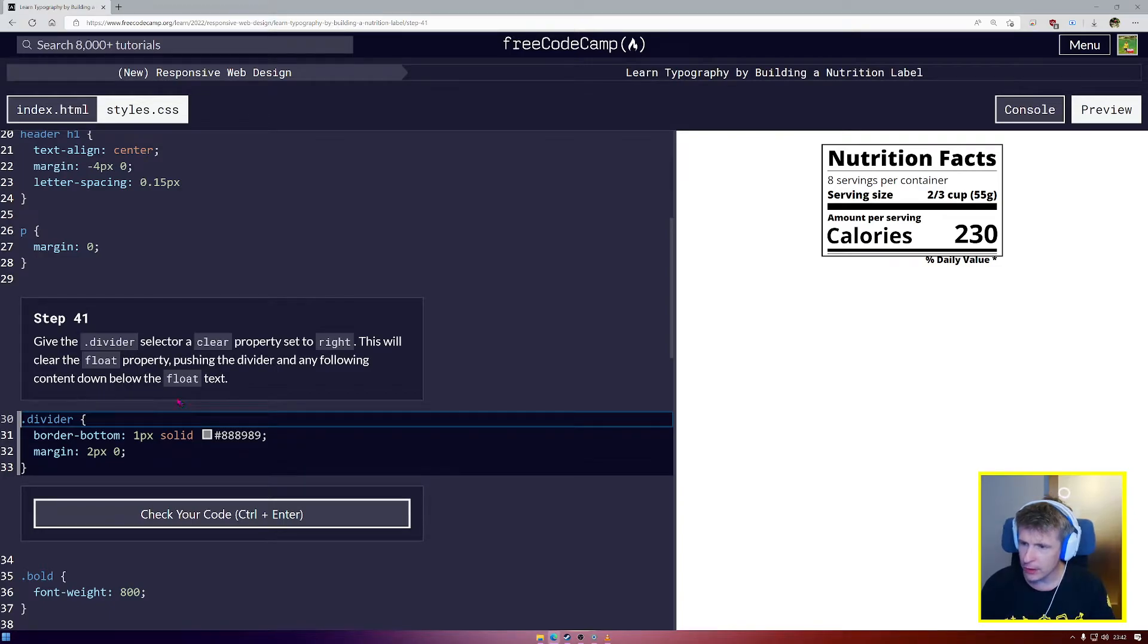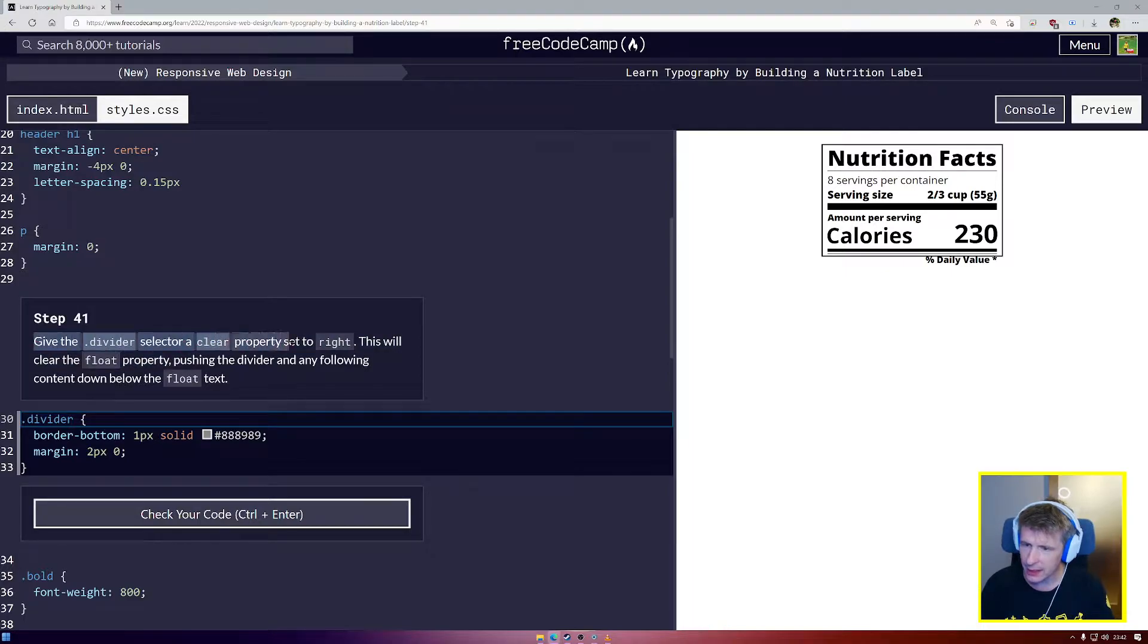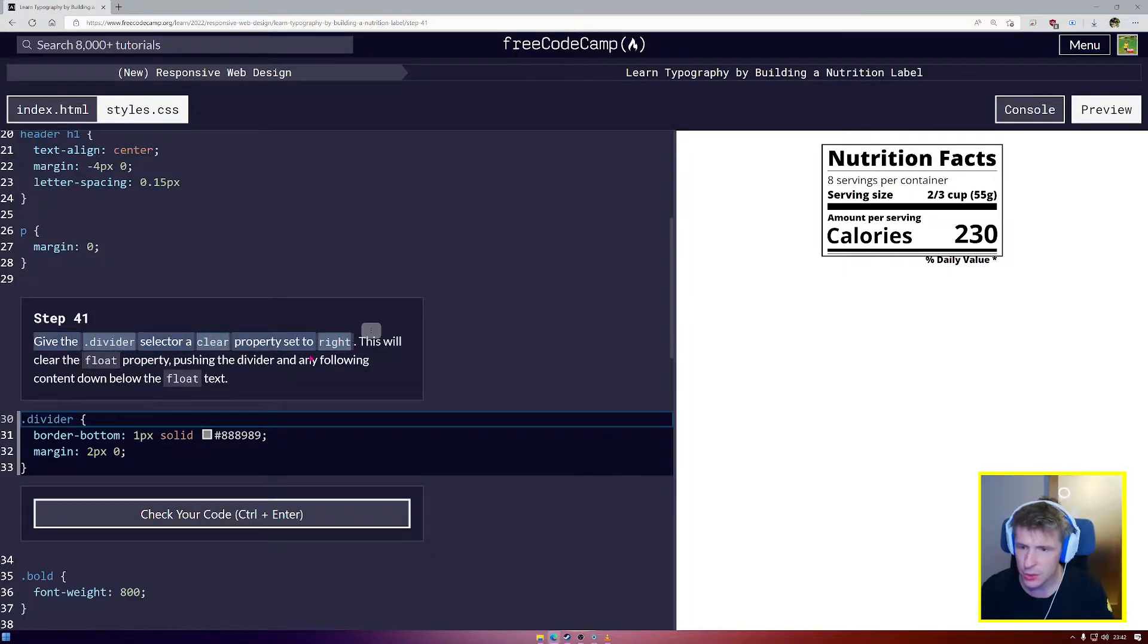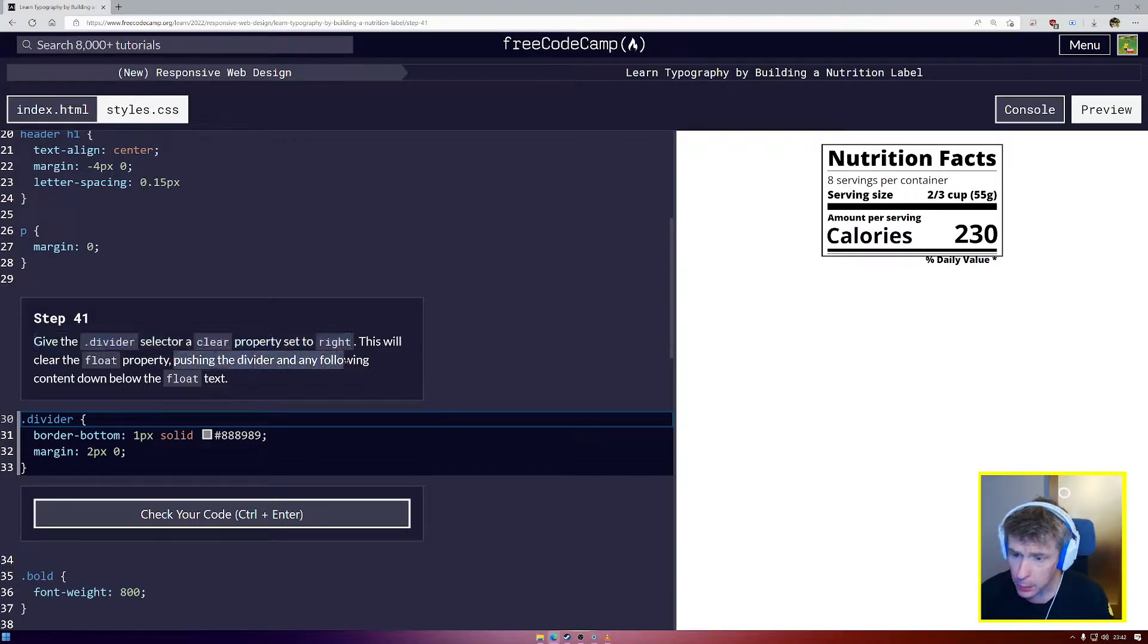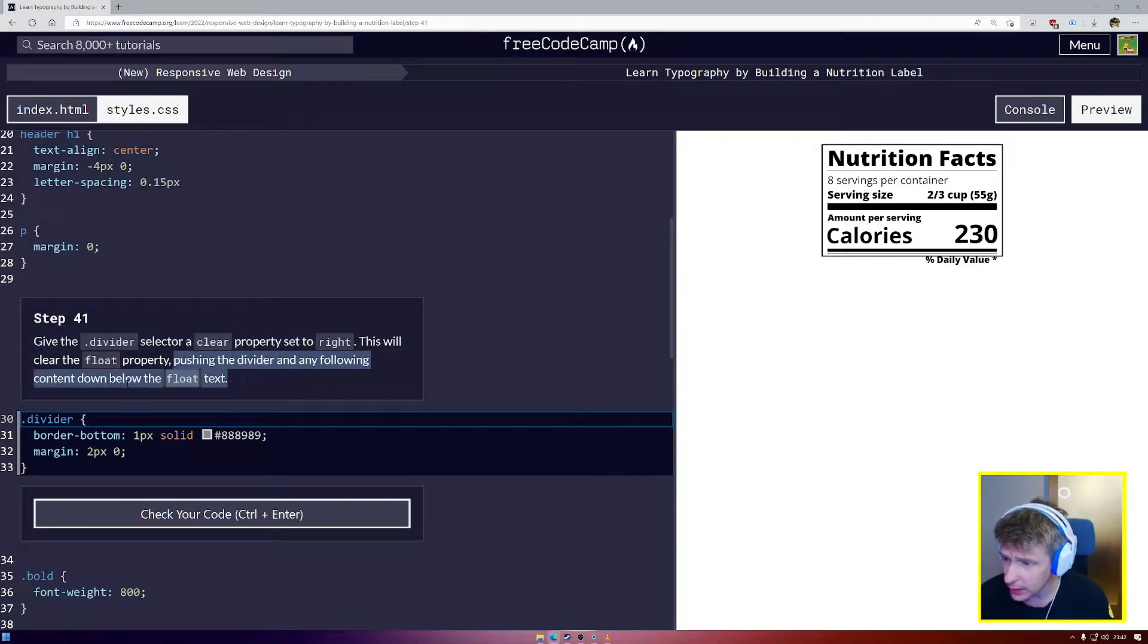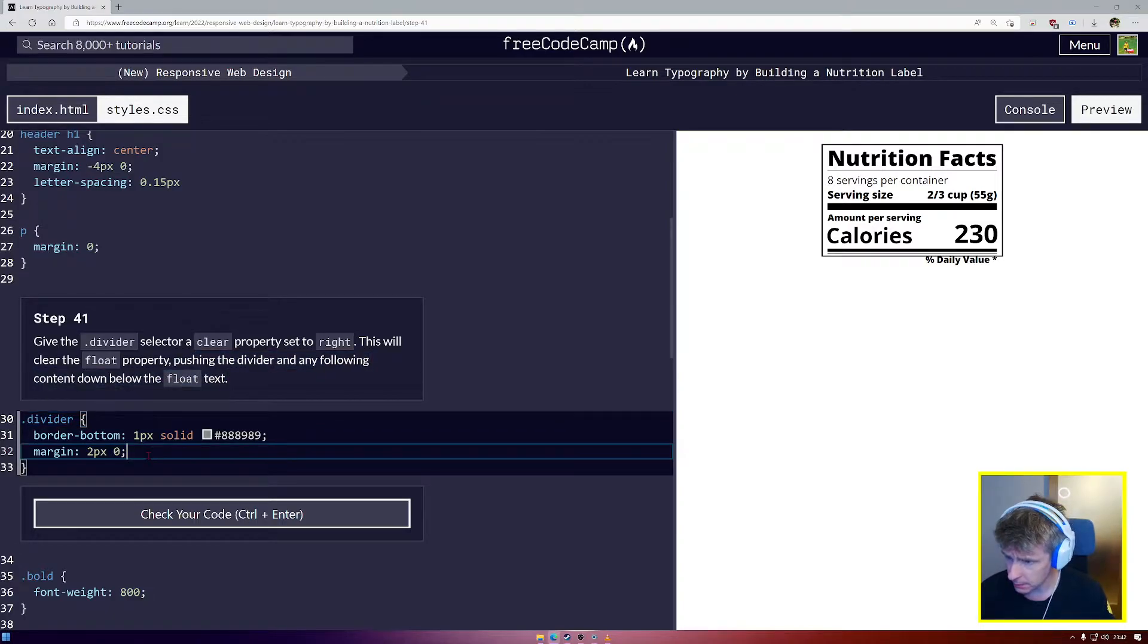Alright everyone, here we go with step number 41. Give the divider selector a clear property set to right. This is going to clear the flow, pushing the divider and any following content down below the float text.